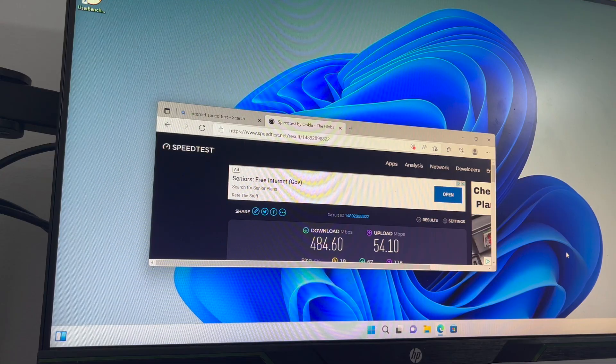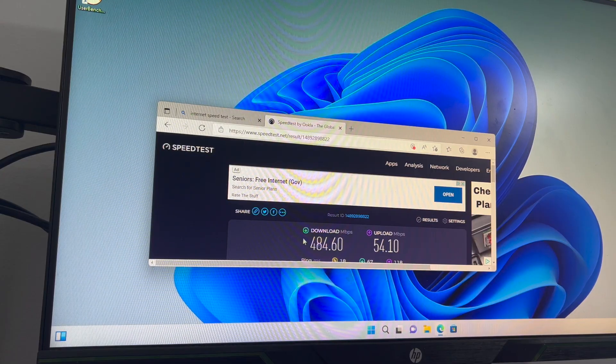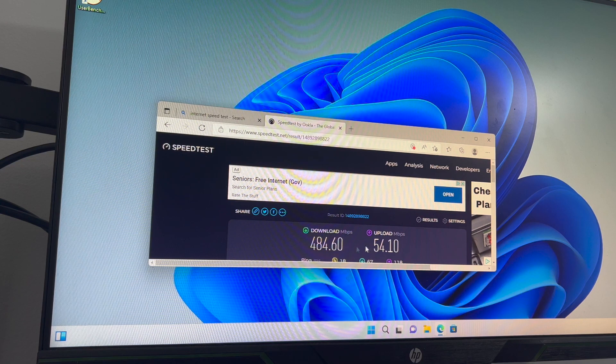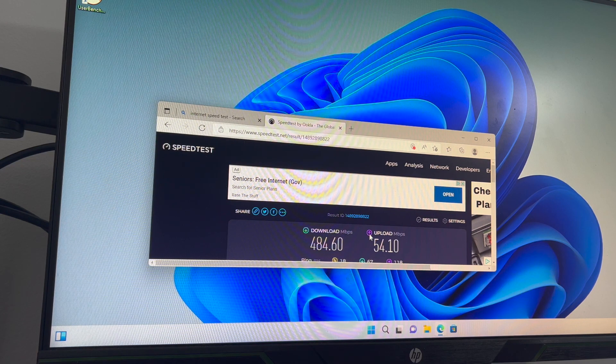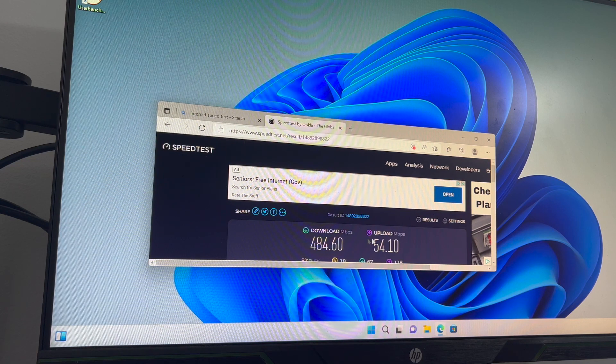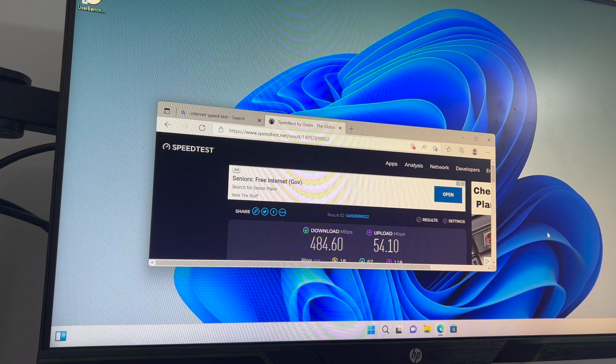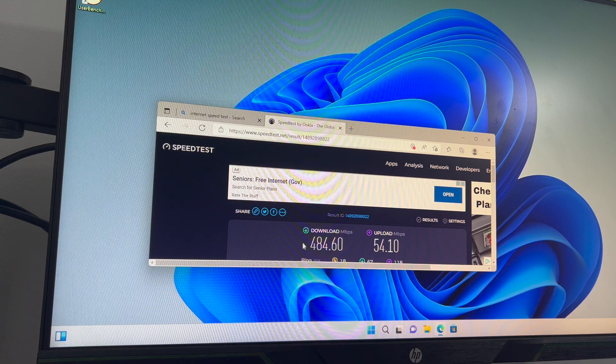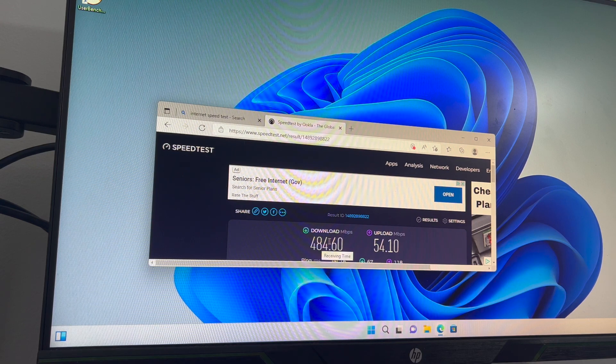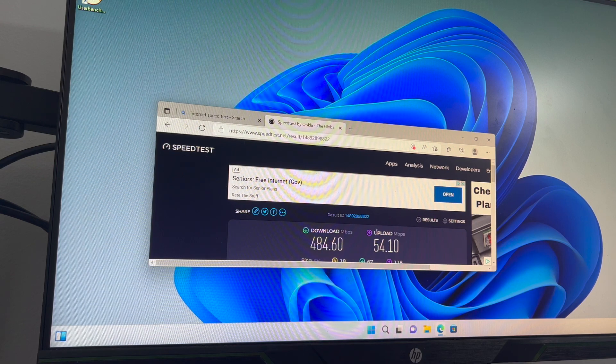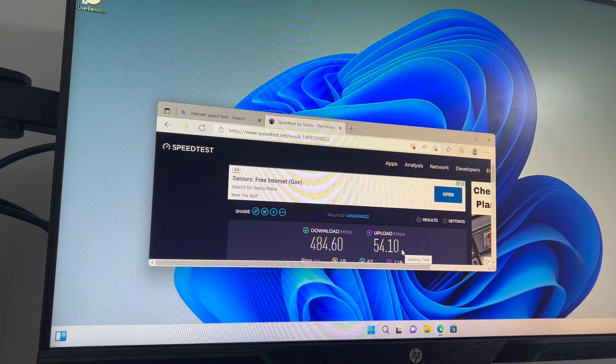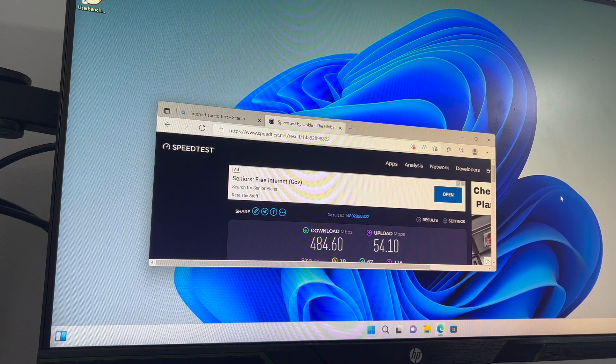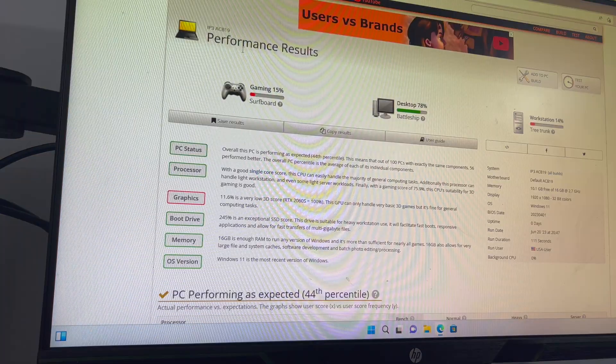Okay, so anytime I do any computer testing, I always run an internet speed test first. As you can see here, my numbers are pretty good. They're spot on for what I would expect out of my internet connection. Almost 500MB download and a little over 50 upload. So for me, those are good numbers. This is working very well.